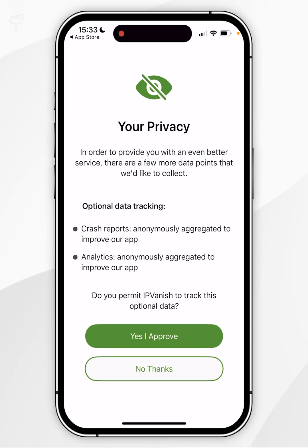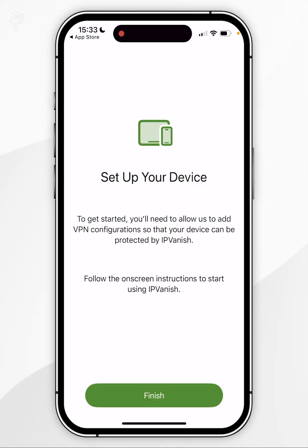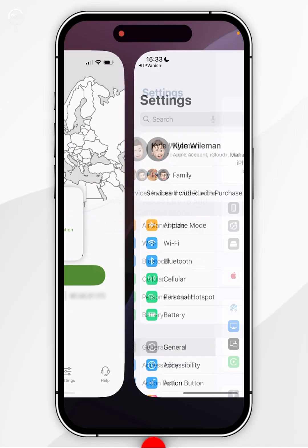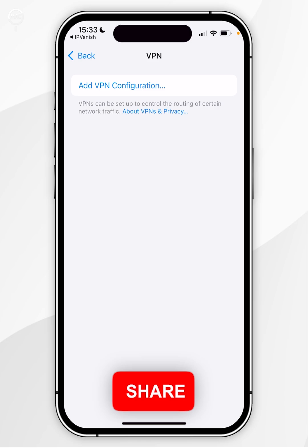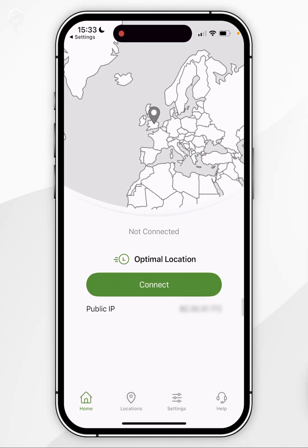Once you've logged into your account you'll be taken to a privacy screen, so you want to click on an option. You'll then be prompted to begin a tutorial but in this example I'm going to press skip. You'll then be prompted to set up your device, so click on finish. You'll be prompted to create a VPN configuration profile, so click on allow, then enter your iPhone password. Once done, you'll be taken back to the VPN and can start using it as you normally would.